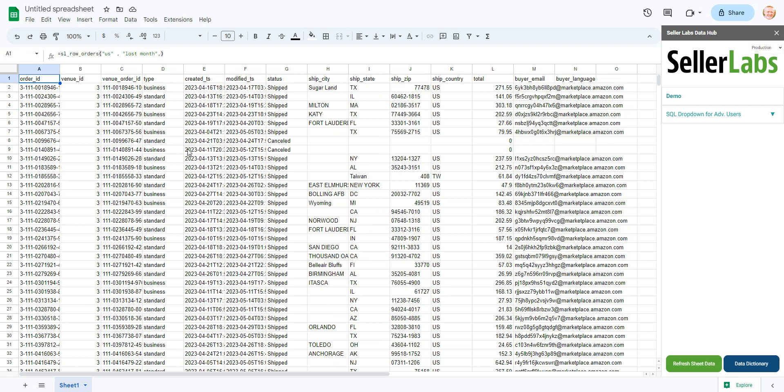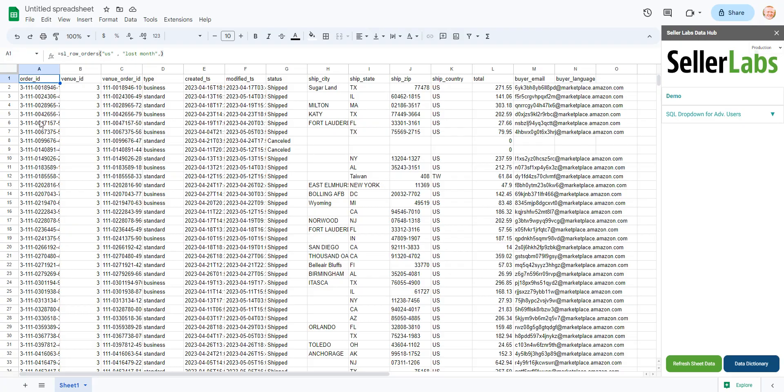And if you want to understand a specific set of data or a specific column of data, go ahead and go to our data dictionary and you can find it there. So those are some pitfalls in general in terms of the functions and if you're getting a blank return.